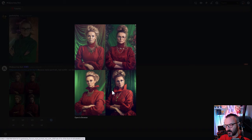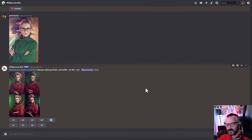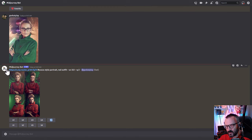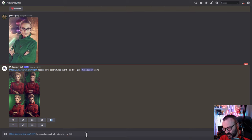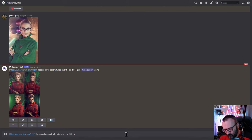We have other options — we can tell MidJourney how closely we want it to resemble the image. Copy the prompt line we have and paste it below. Next, tell MidJourney how much weight to give the image using the image weight parameter. Type space, then double dash, then iw. This stands for image weight, and it can range from 0.1 up to 2.